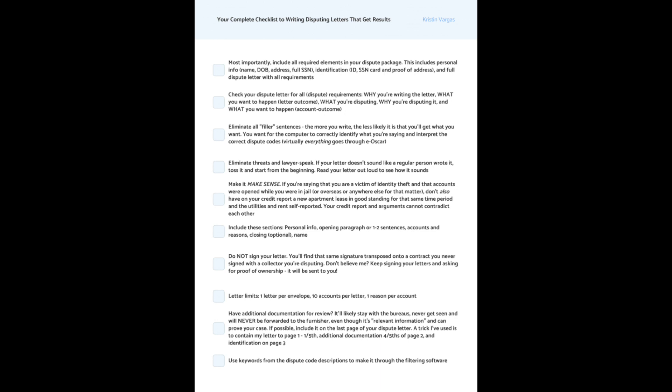And you're going to want to use keywords from the dispute code descriptions to make it through the filtering software. And I do have a video about this. If you go back to like, I think it was 2019, maybe, or the beginning of 2020.